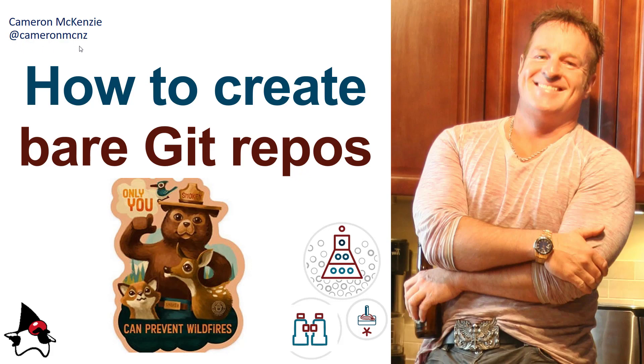But right now, I wanted to talk to you about bare git repositories, and specifically, I want to show you the two different ways you can create a bare git repository, namely with the git clone bare command and with the git init bare command. And I'm also going to show you how to do a regular clone so that you can see the difference between the two.